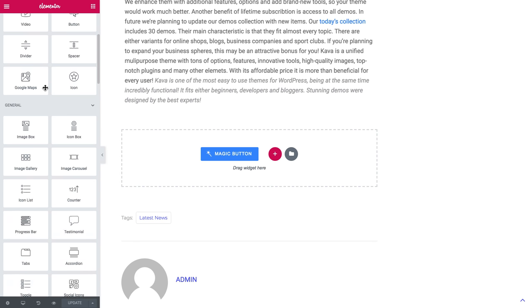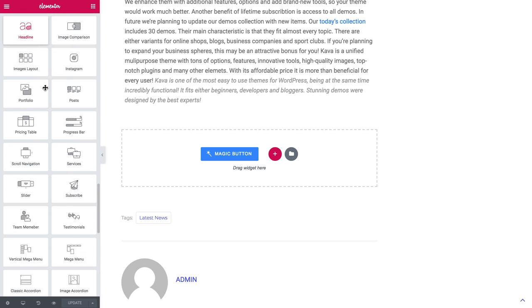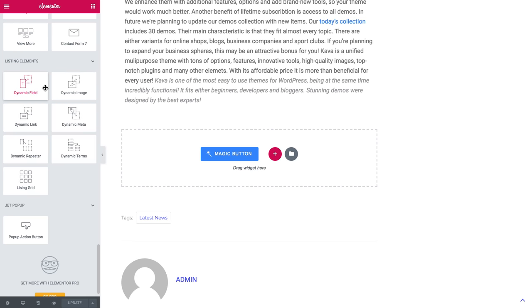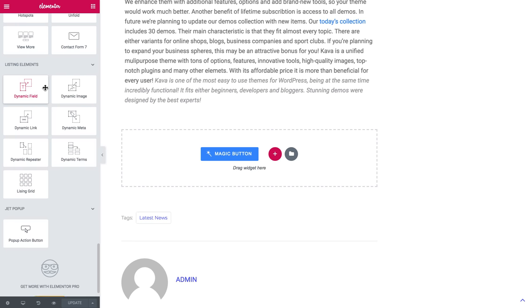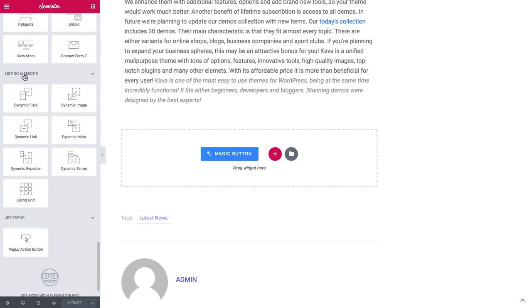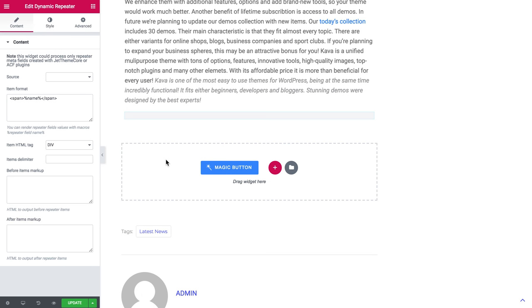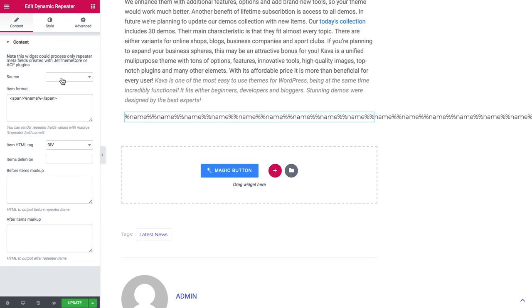Let's go to widgets. Scroll down and find the widgets for the JetEngine plugin. Here they go and let's choose dynamic repeater. We will drop it onto a new section and choose the source.